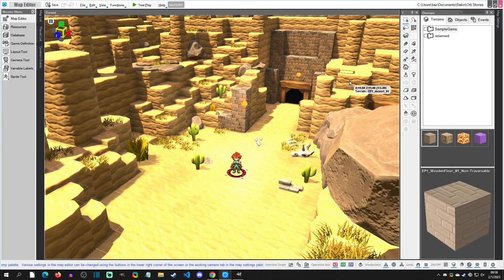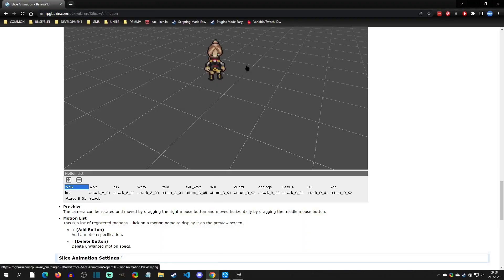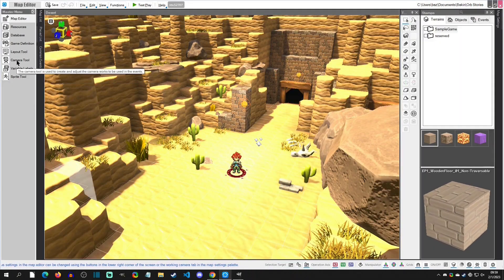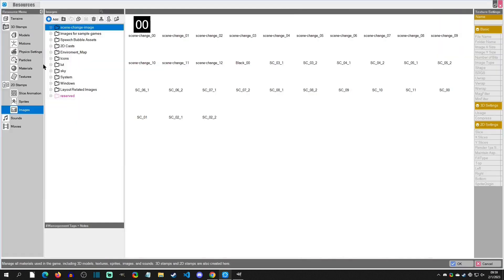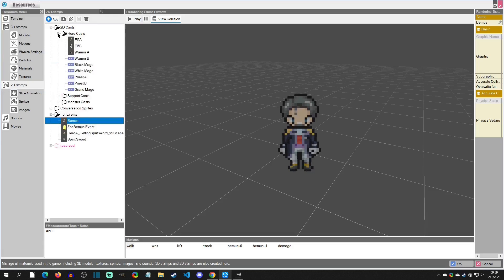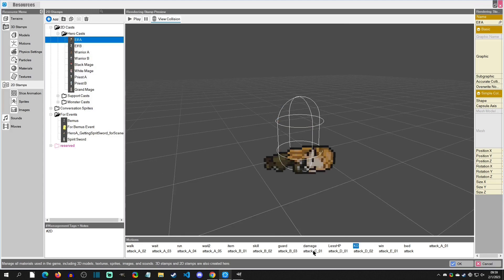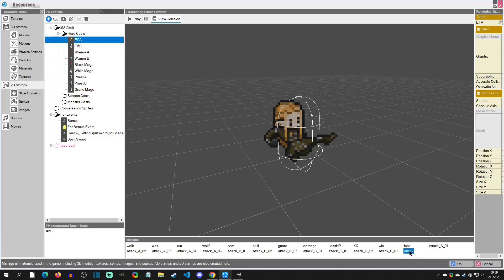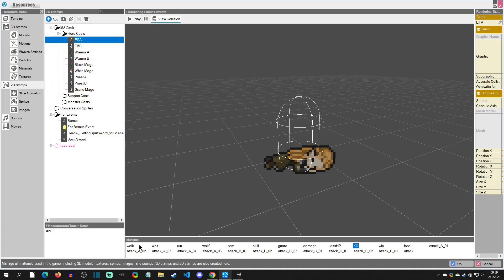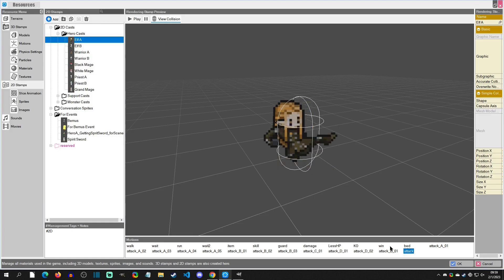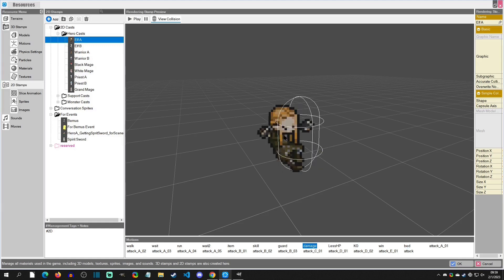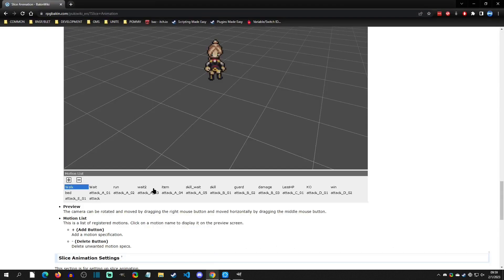First it's important to know what animations you can plan for. If you go to the wiki you can see some of the available animations, and you can also view them in the editor. Go to Resources, click on a 2D stamp, select a cast like Elf A, and you can see walk, wait, run, guard, damage, KO, and attack animations. For my enemy I'm going to want a wait, an attack, a KO, and a damage animation. You can check the editor or the wiki to see all the available names.